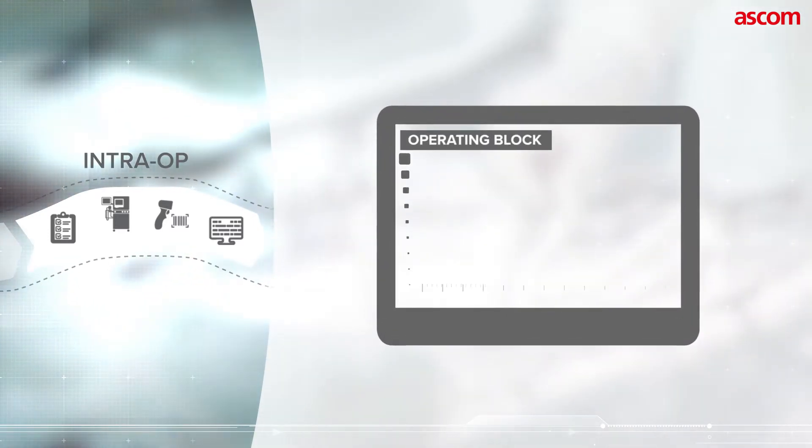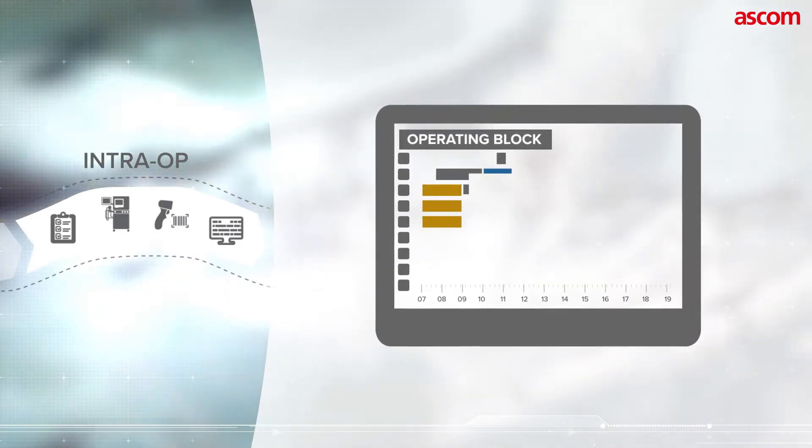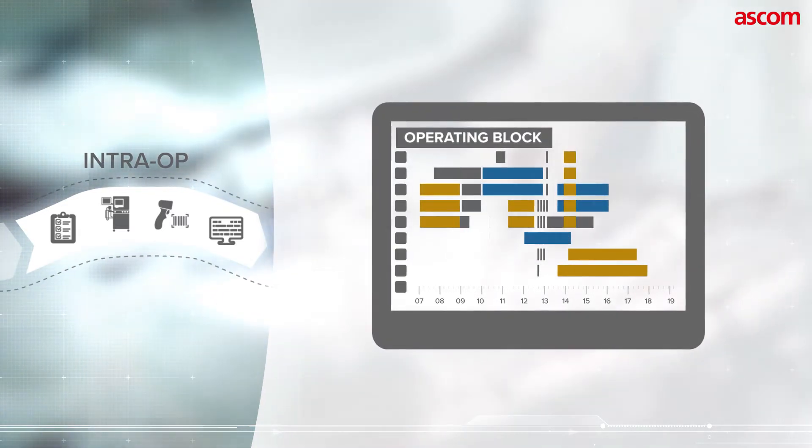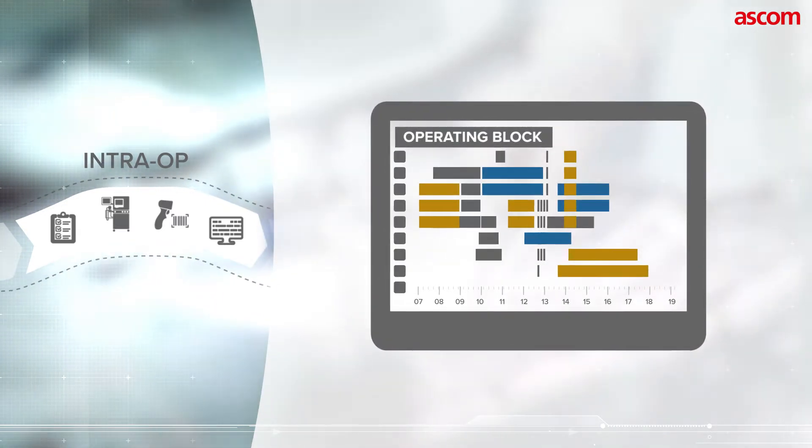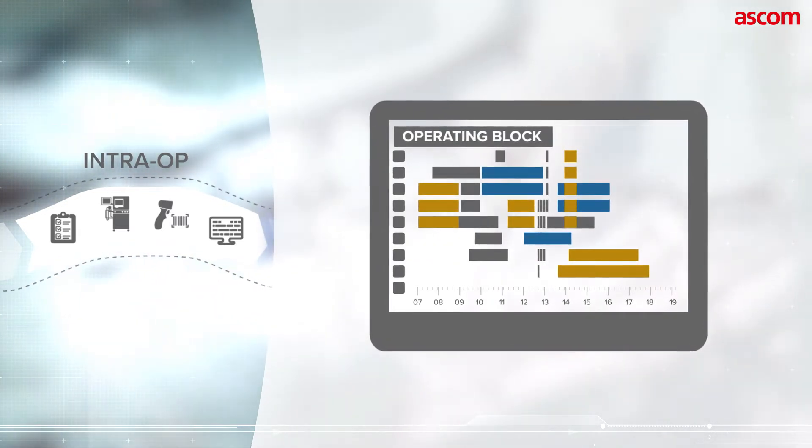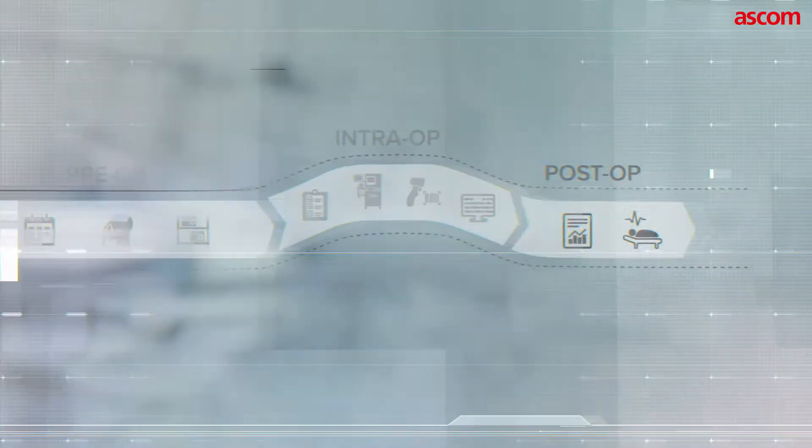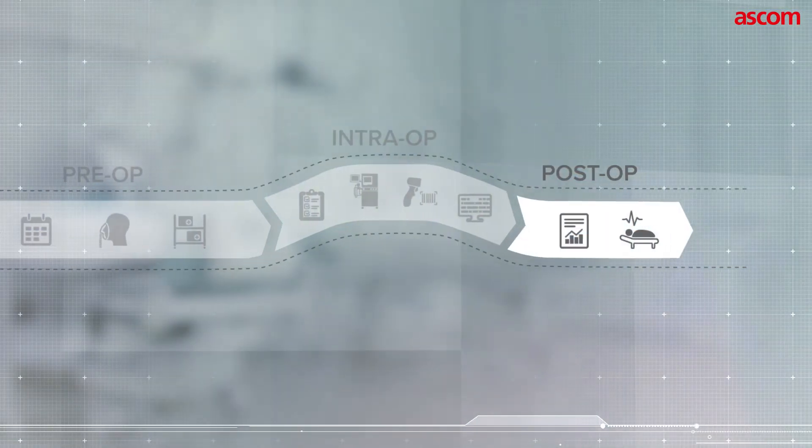Information collected in real time from the theatres will allow real-time monitoring of all the ongoing procedures in the operating block.